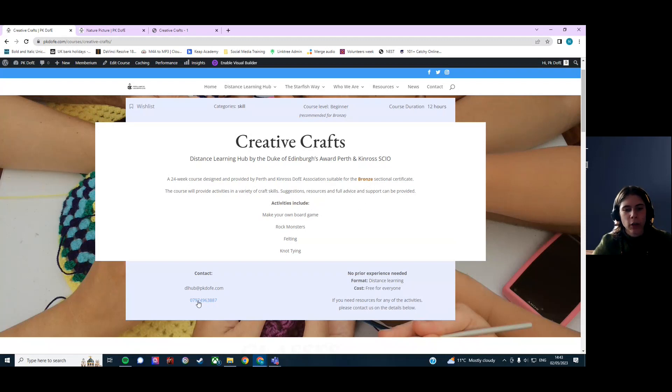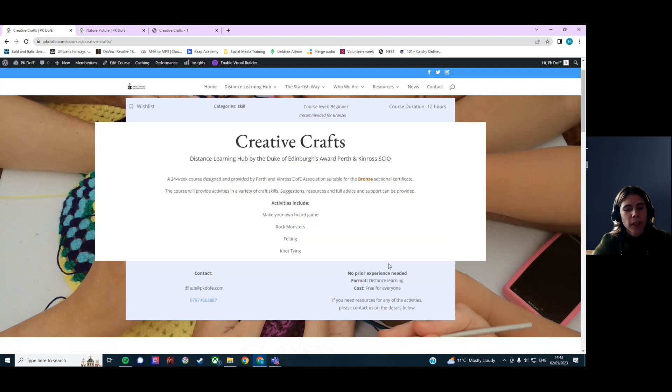There's our email address here and our phone number. We're always there to help you. And we're looking forward to seeing you in the next video.